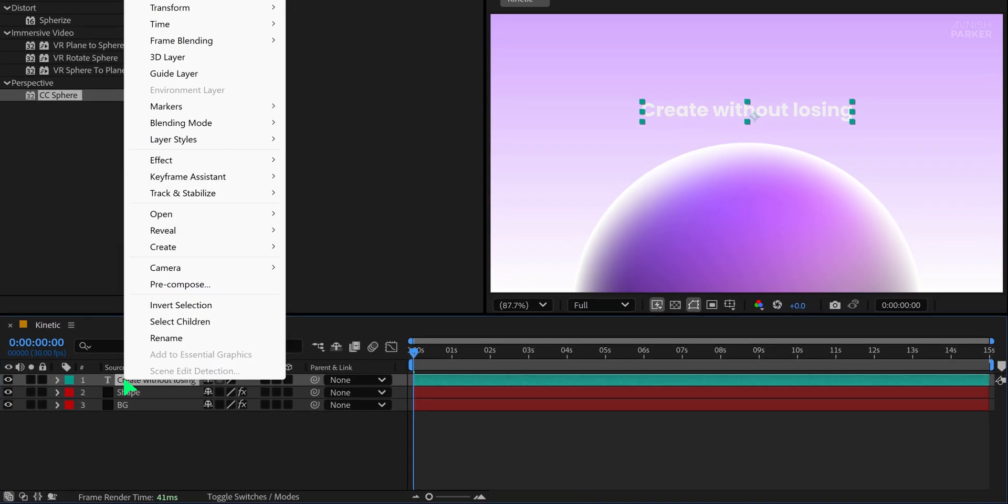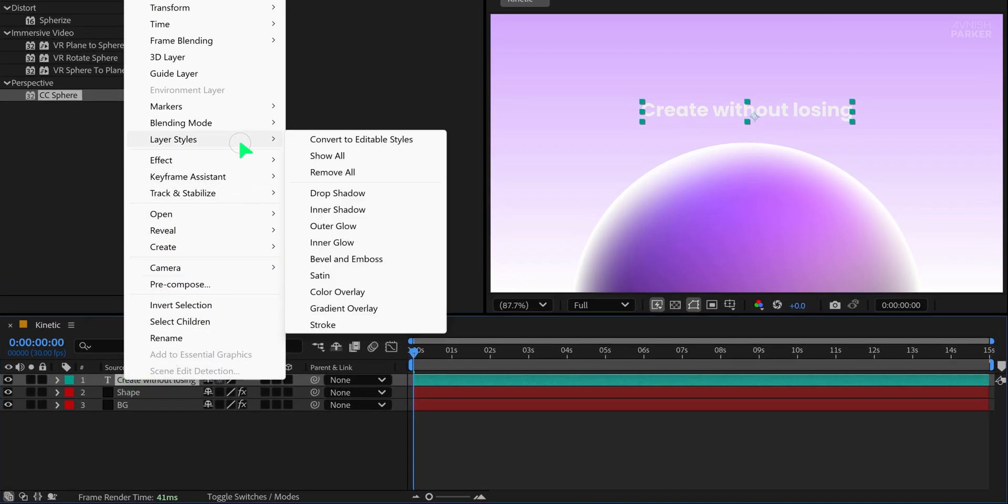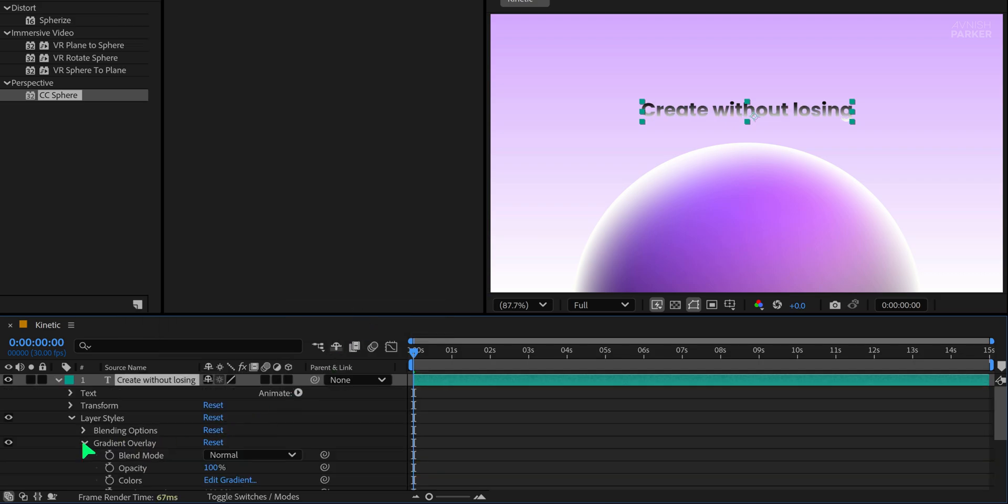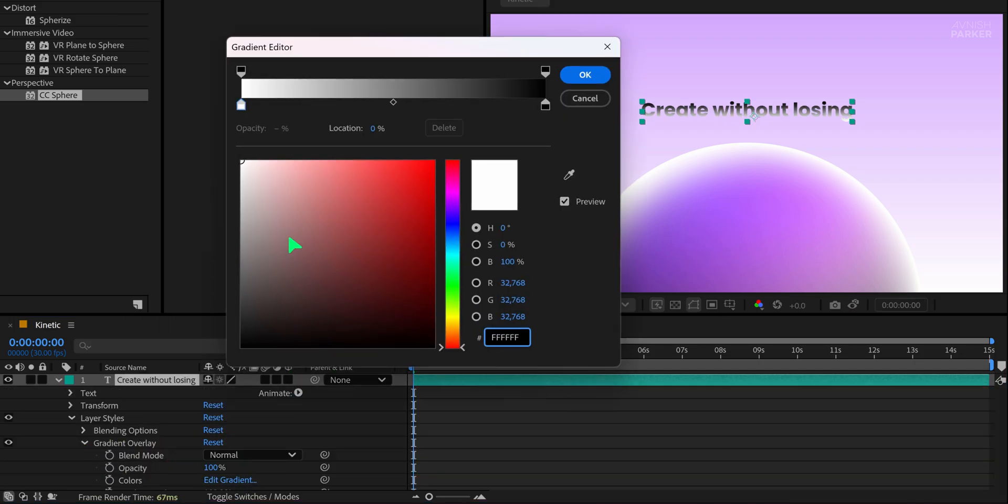Position the text in the center of the composition. Once it's in place, right-click on the text layer, go to Layer Styles and select Gradient Overlay. Open the Gradient Overlay options and click on Edit Gradient.